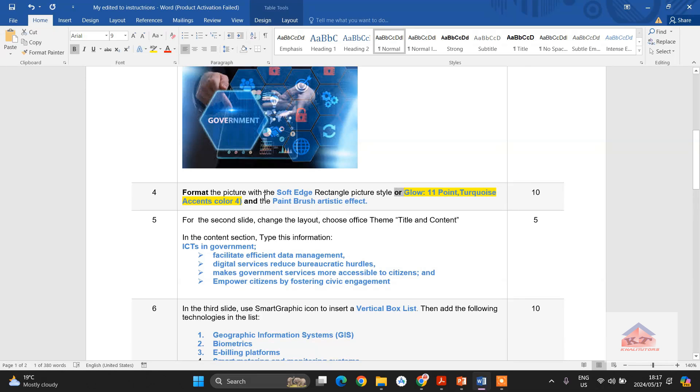So if your choice is to go with the soft edge rectangular picture style, there are some challenges. Let me illustrate this to you. Let's go back to our working document.